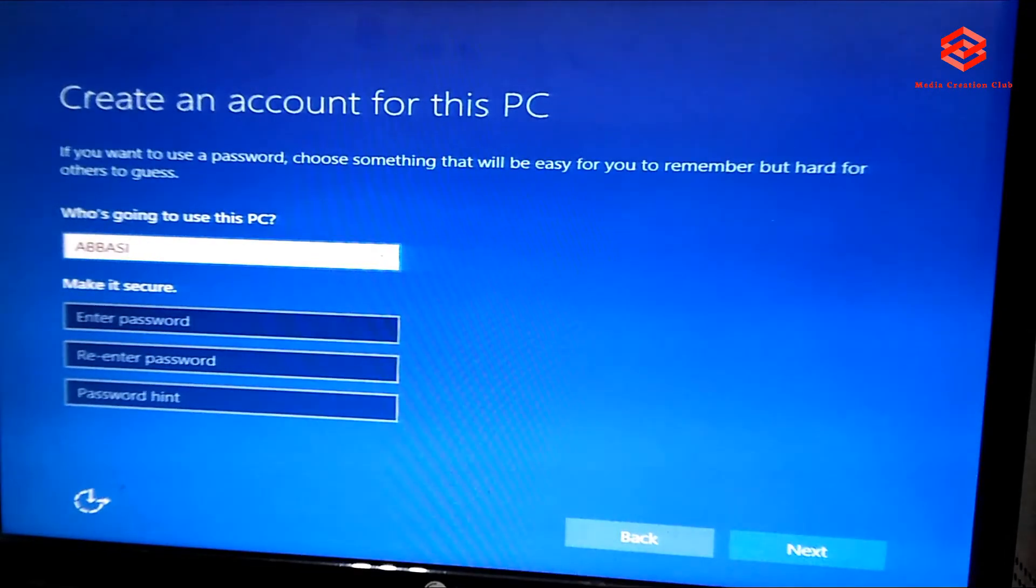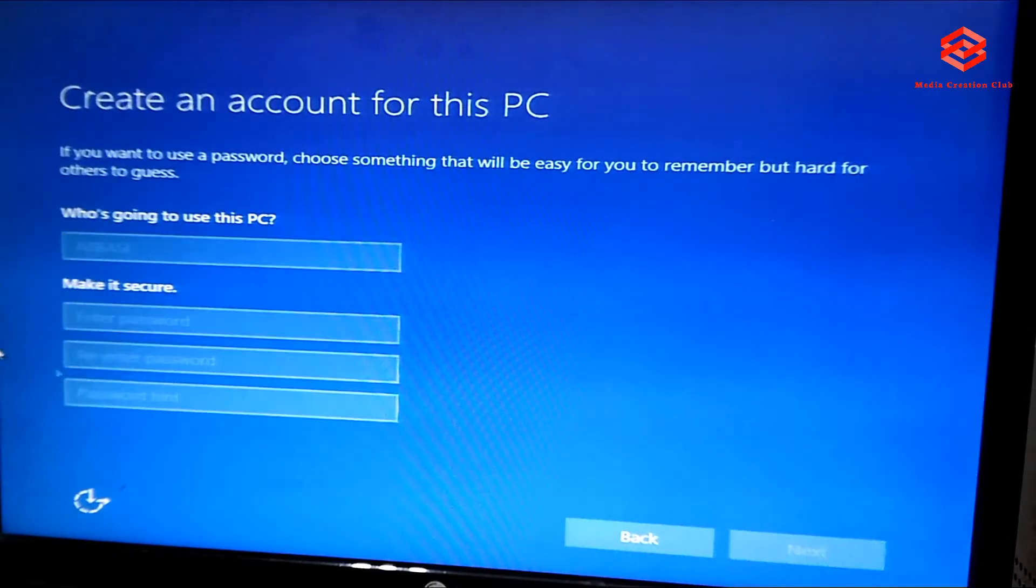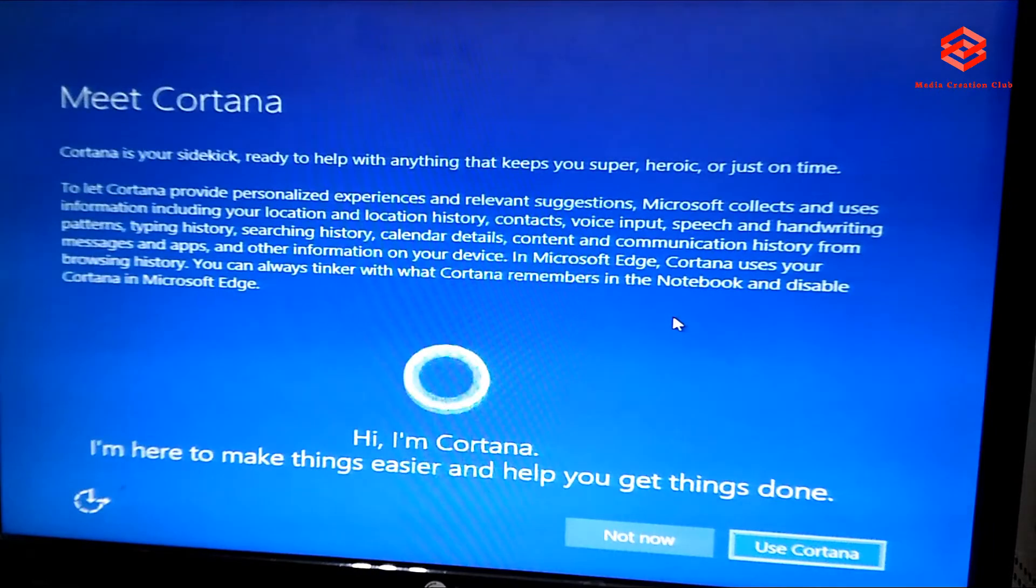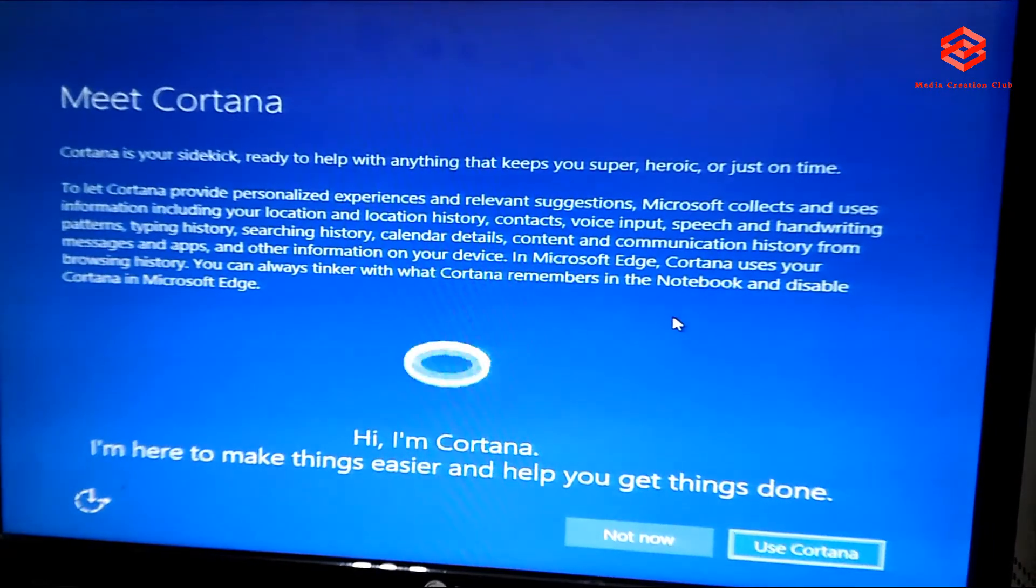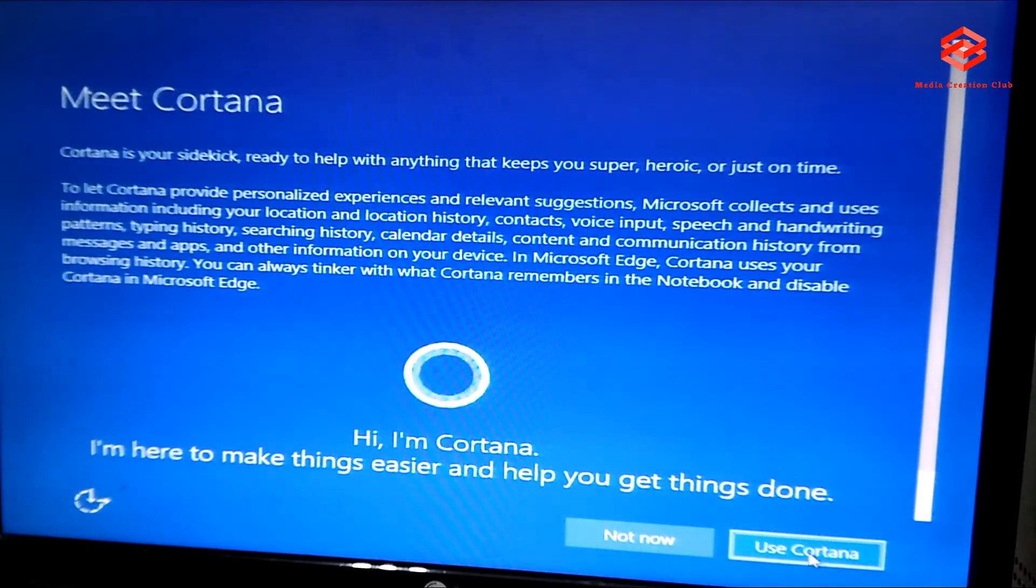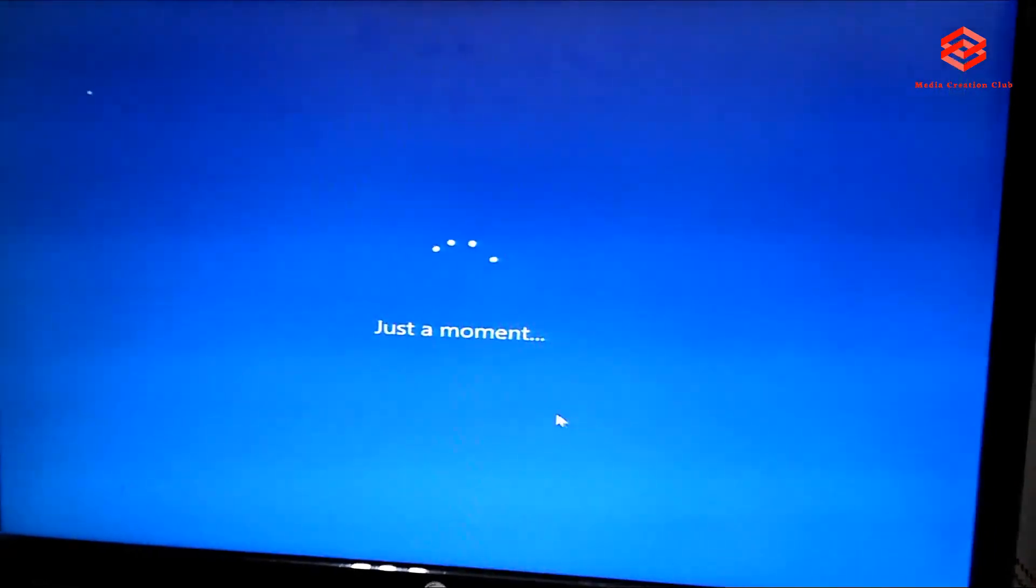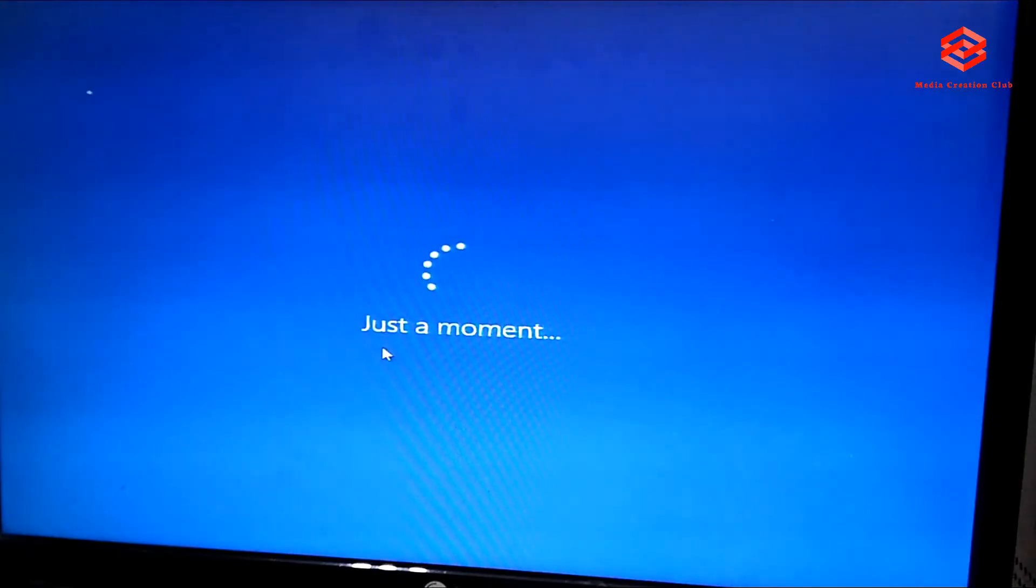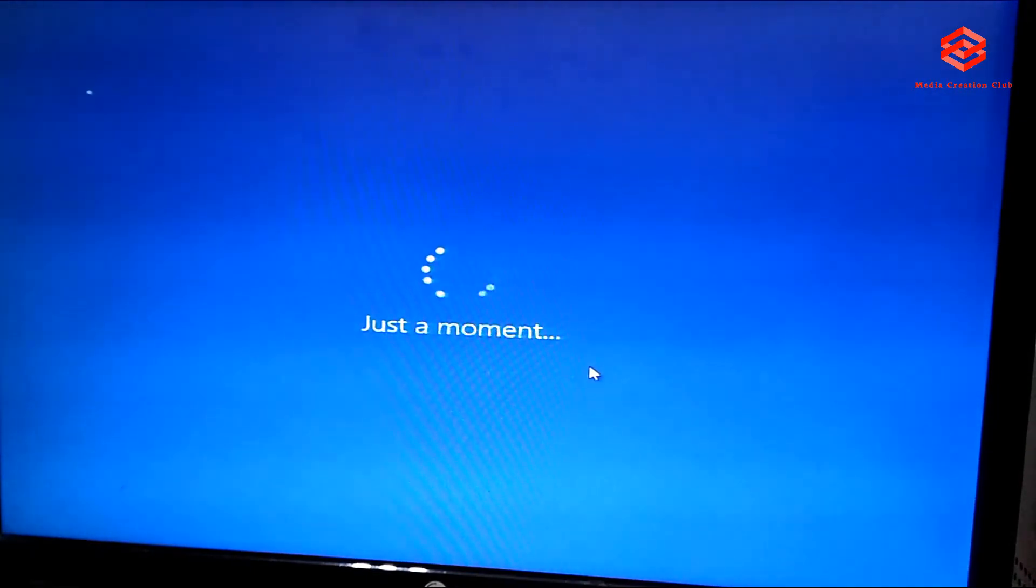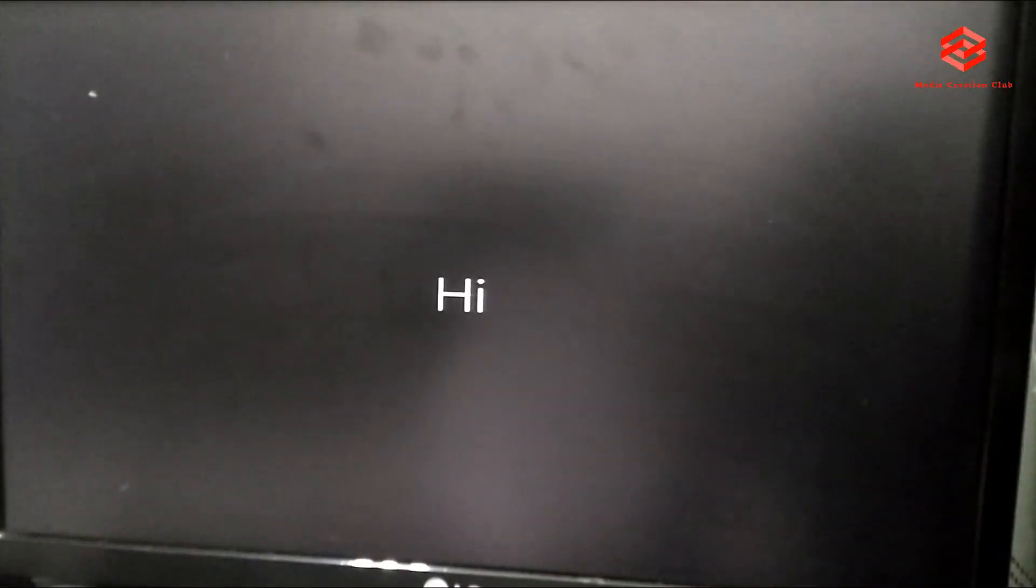So here we are done. It's taking more five minutes to continue.